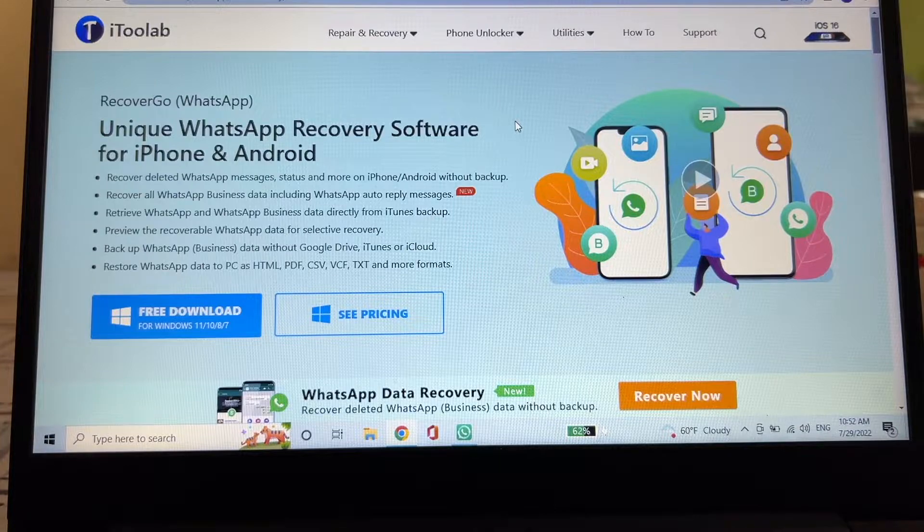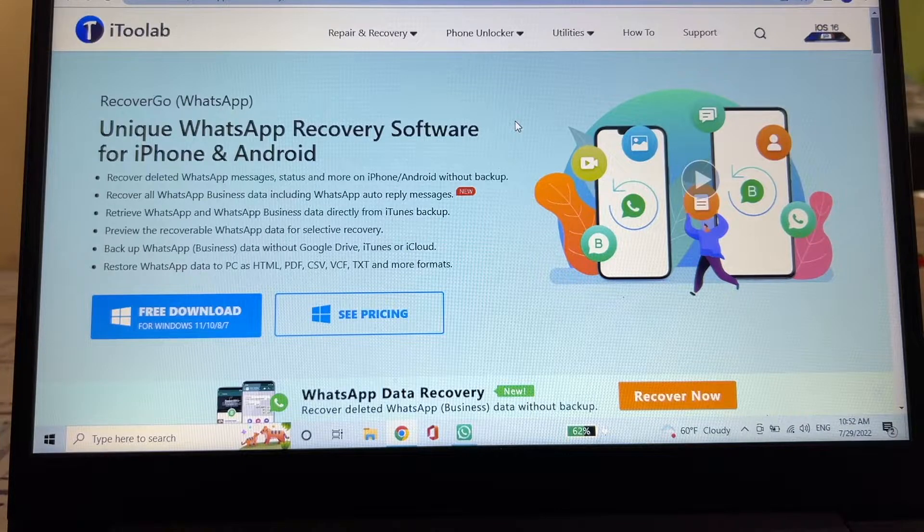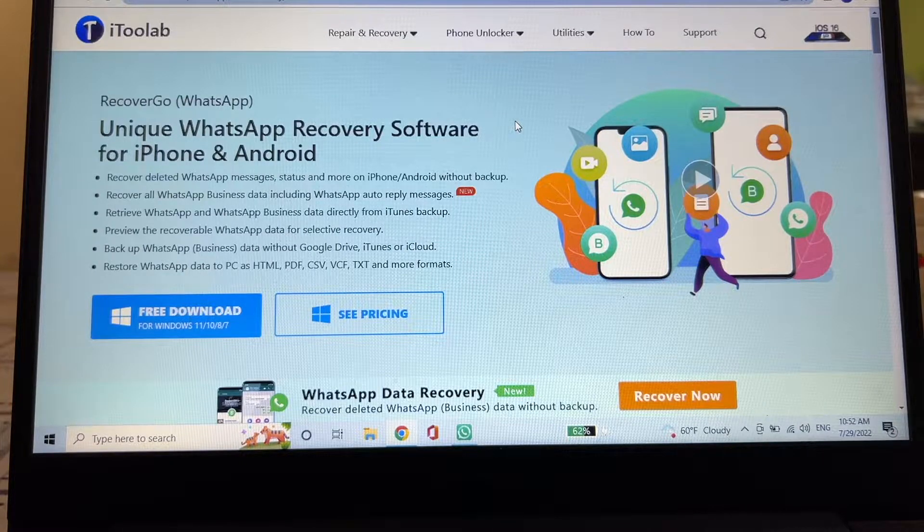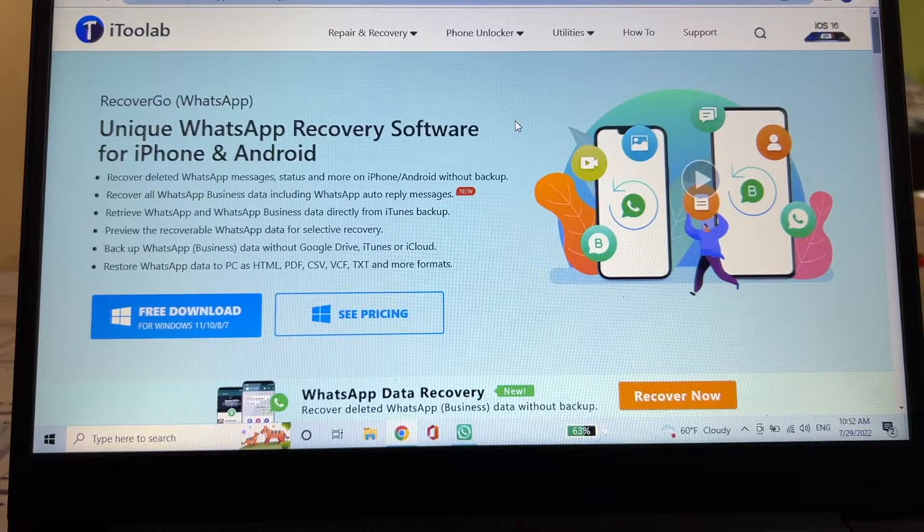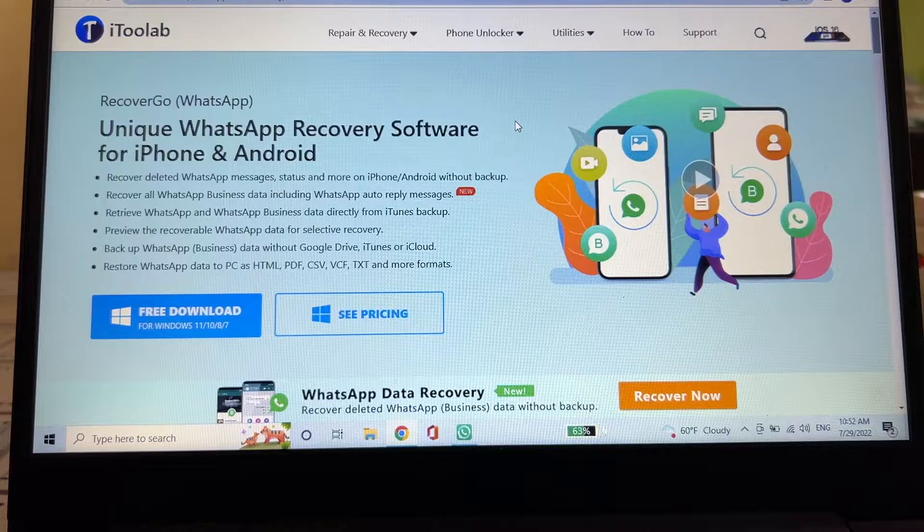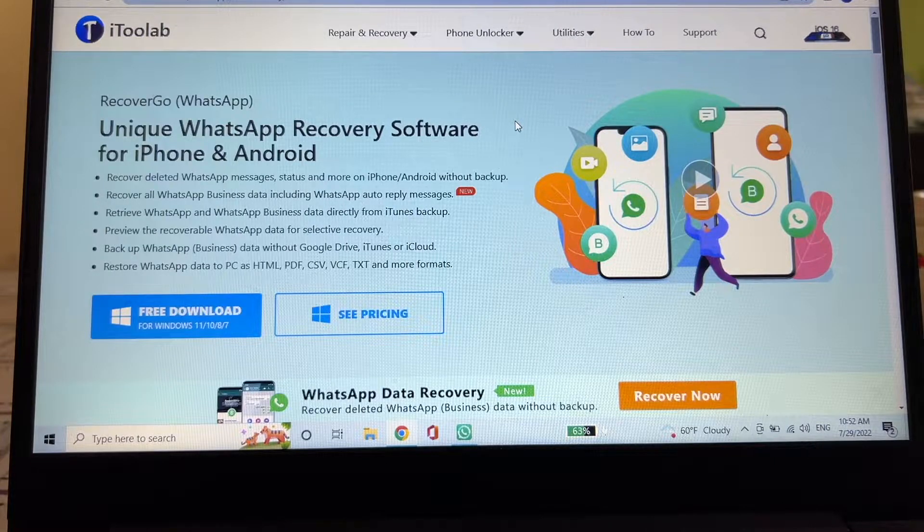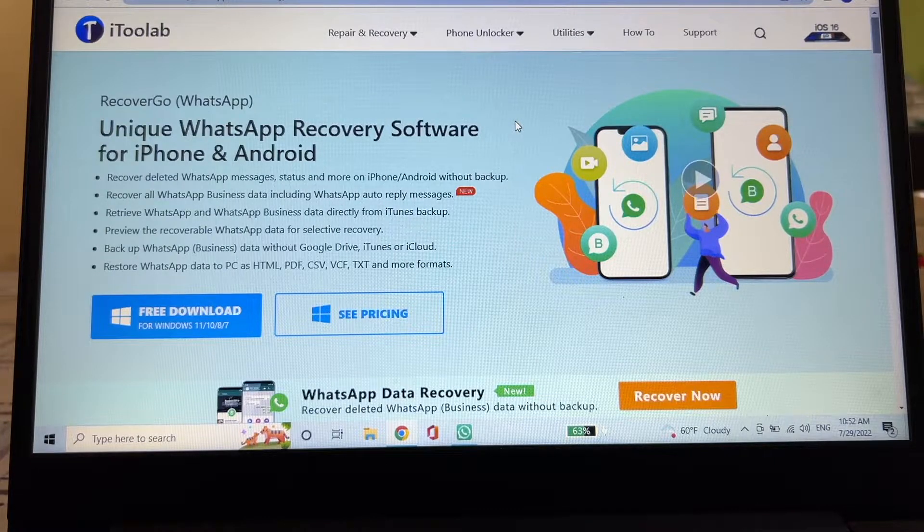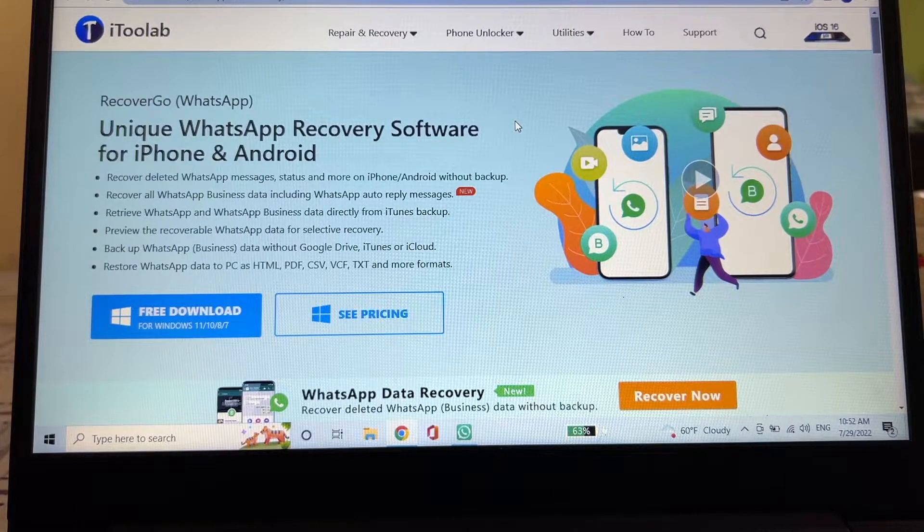So what can you do with this software? What do you need this software? This software is going to allow you to recover deleted WhatsApp messages, status, and more on iPhone and Android without backup.